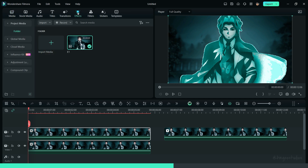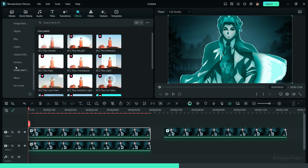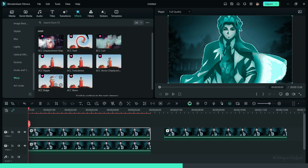Now, go to Effects, click on Boris FX, and add the BCC Turbulence effect to the clip.